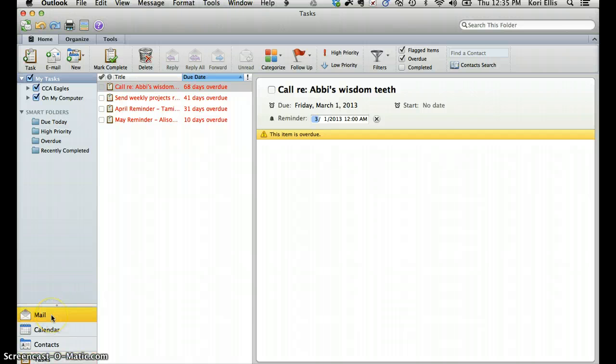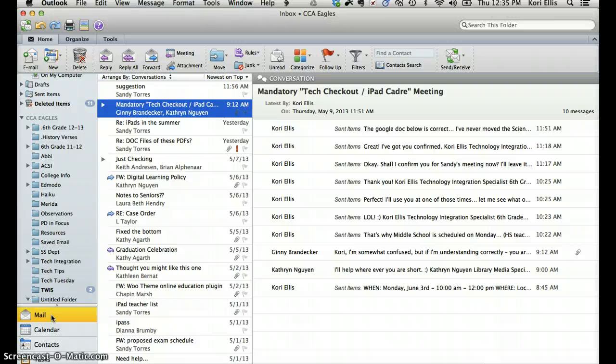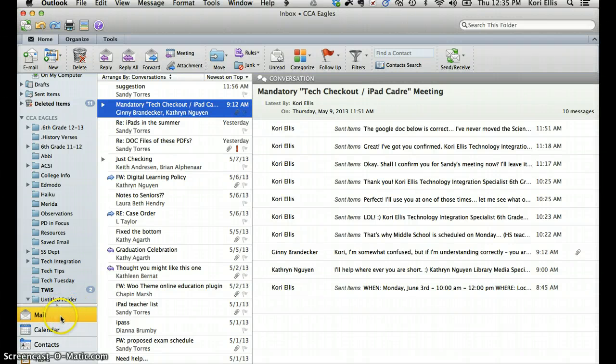So that's about it for the basics of Microsoft Outlook. Be sure to print off the document that I've attached to this mission if you would like to have an actual document to look through. And as always, I'm here to help if you have any additional questions. Have a great day.